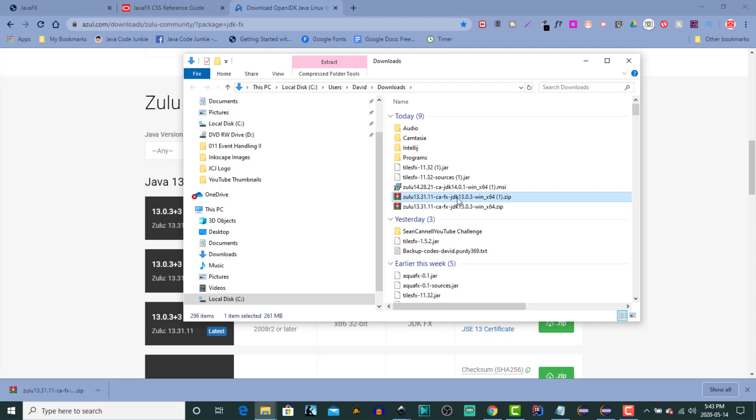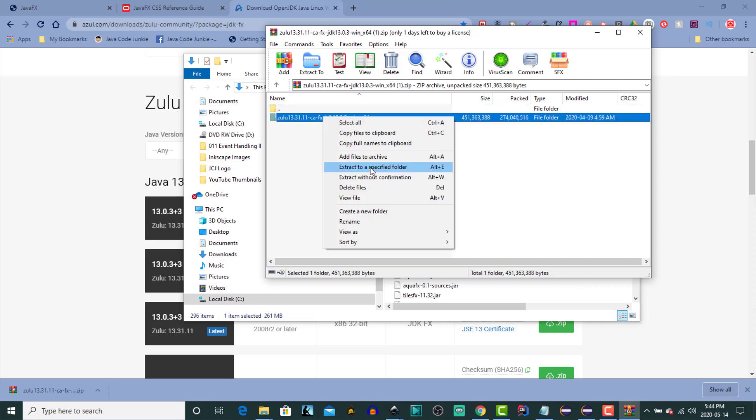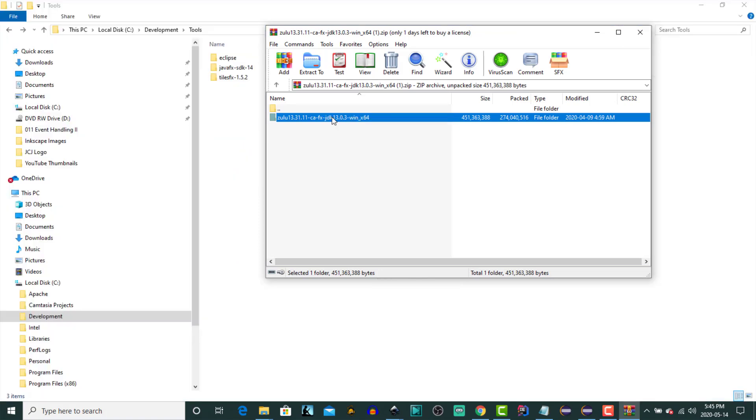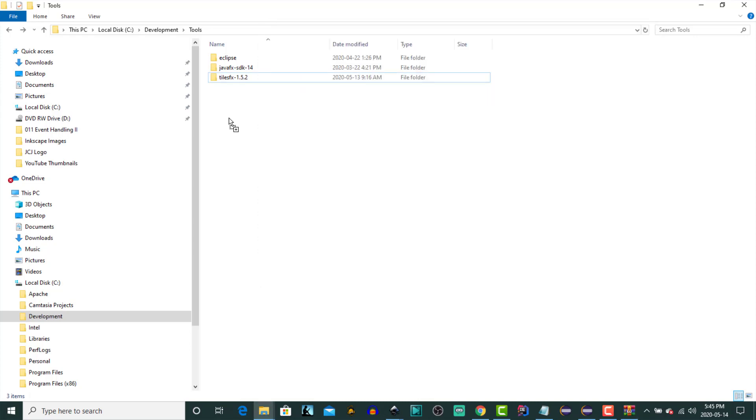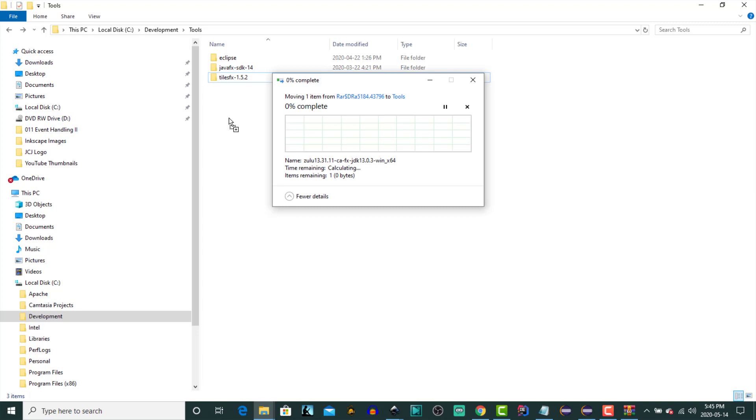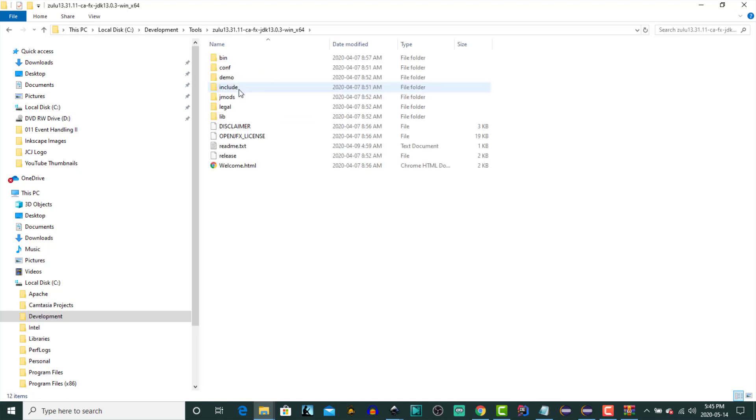And let's open it up and we have a folder labeled Zulu 1331.11 FX Java Development Kit Win64. What I'm going to do is extract that to a folder on my hard drive. So we'll just take that file and we'll drop it at a known location on our computer. We'll just take a moment for that to unzip to that location. There we are. Under that we have all of the files for this release.